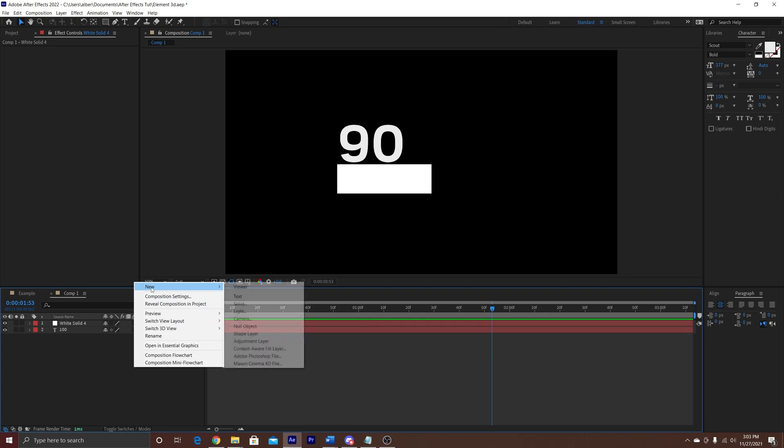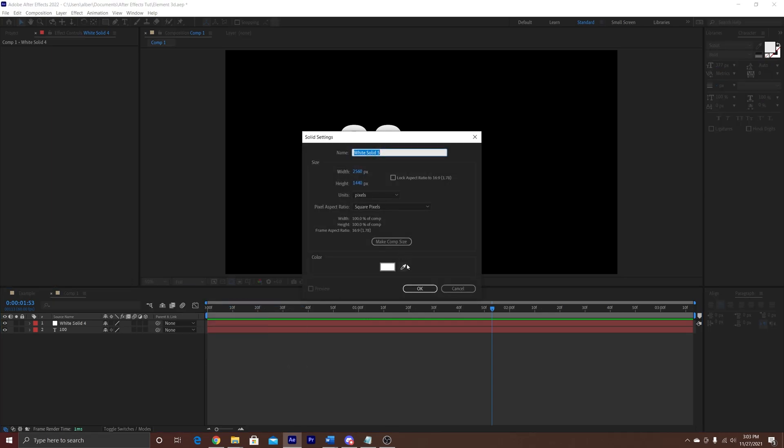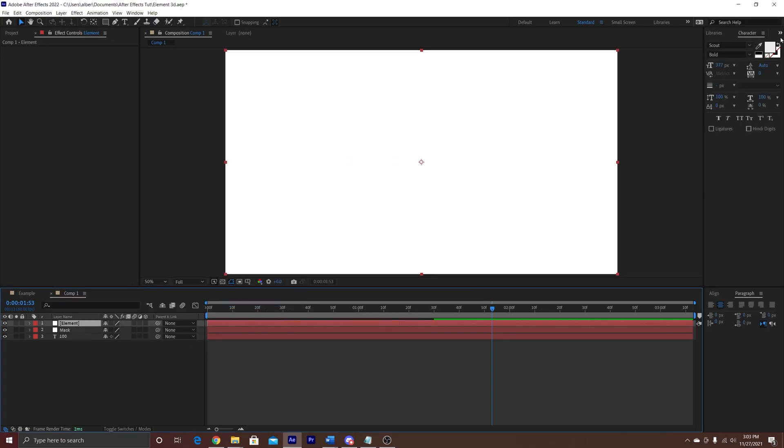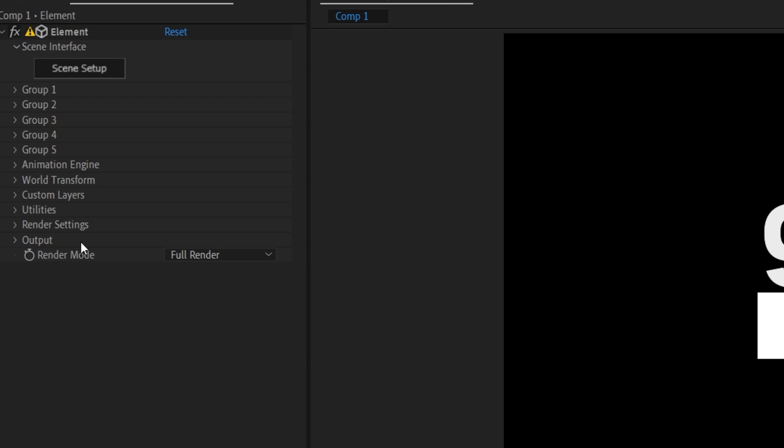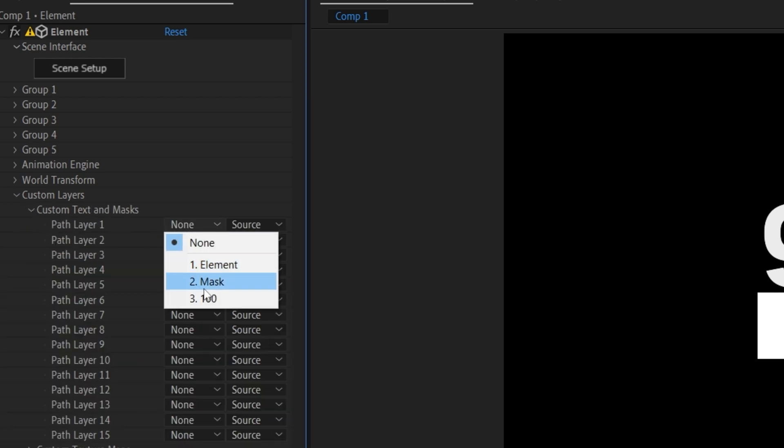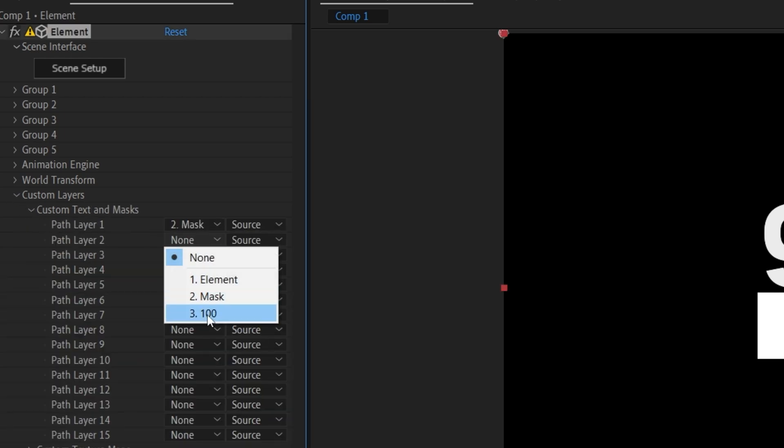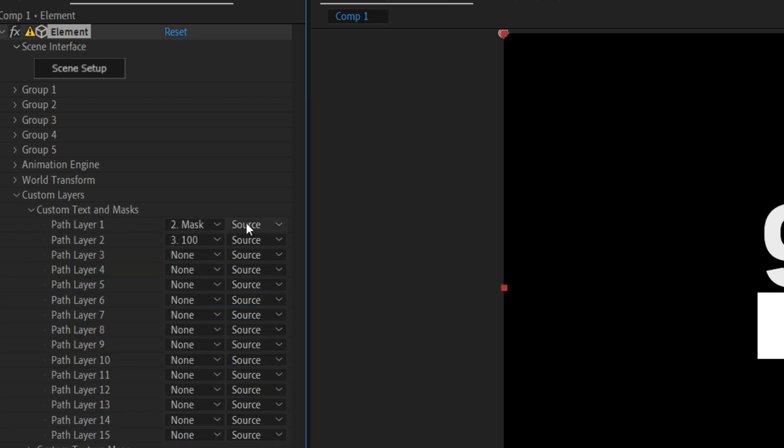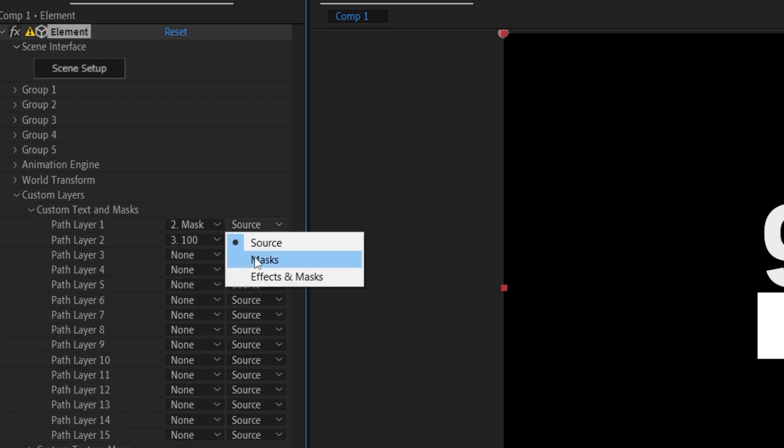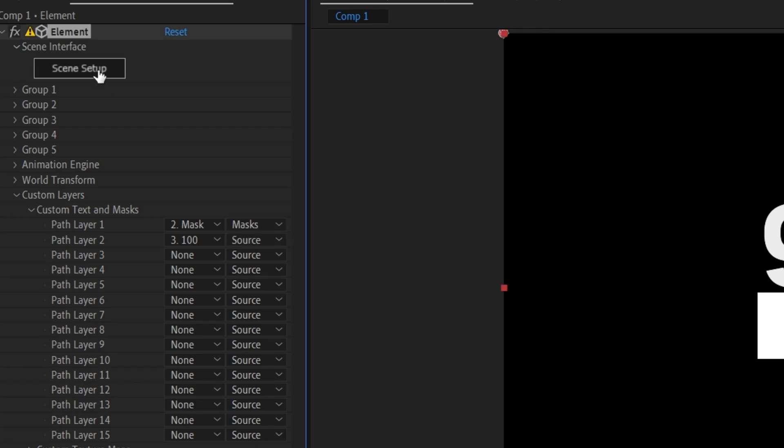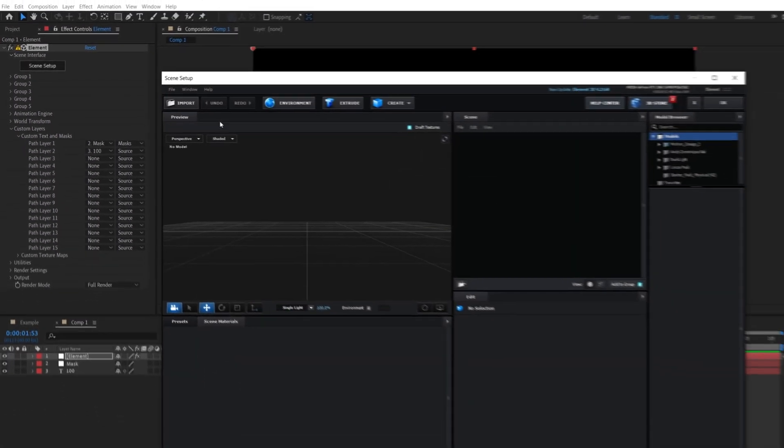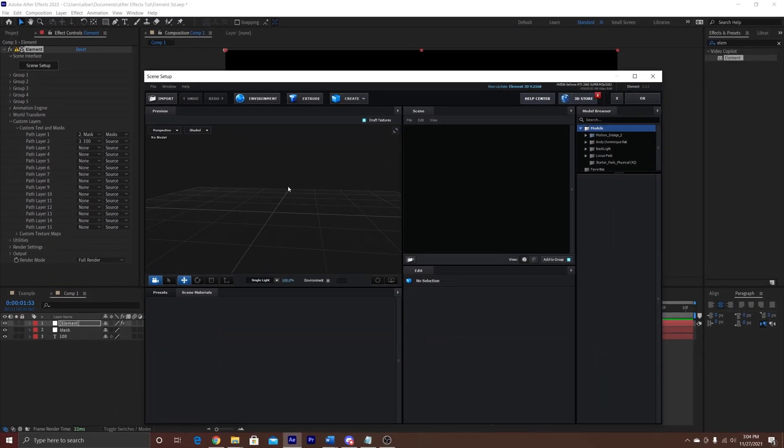Now go and make a solid, and add the Element plugin onto the solid. You're going to go into custom text and mask, path layer 1 is going to be the mask, and 2 is going to be the solid, and then you're going to make the mask into path layer 1.